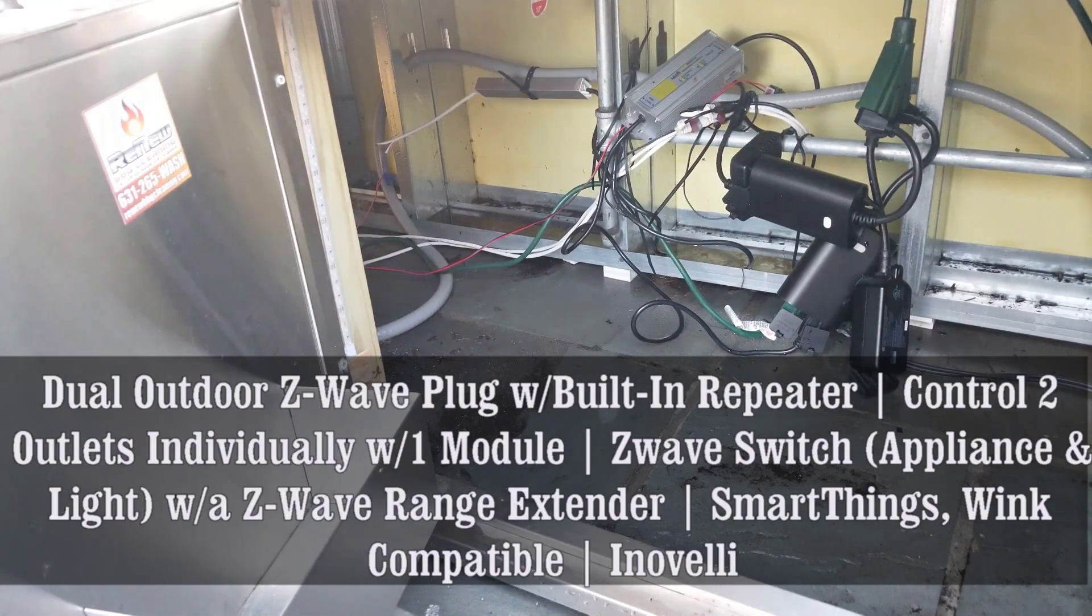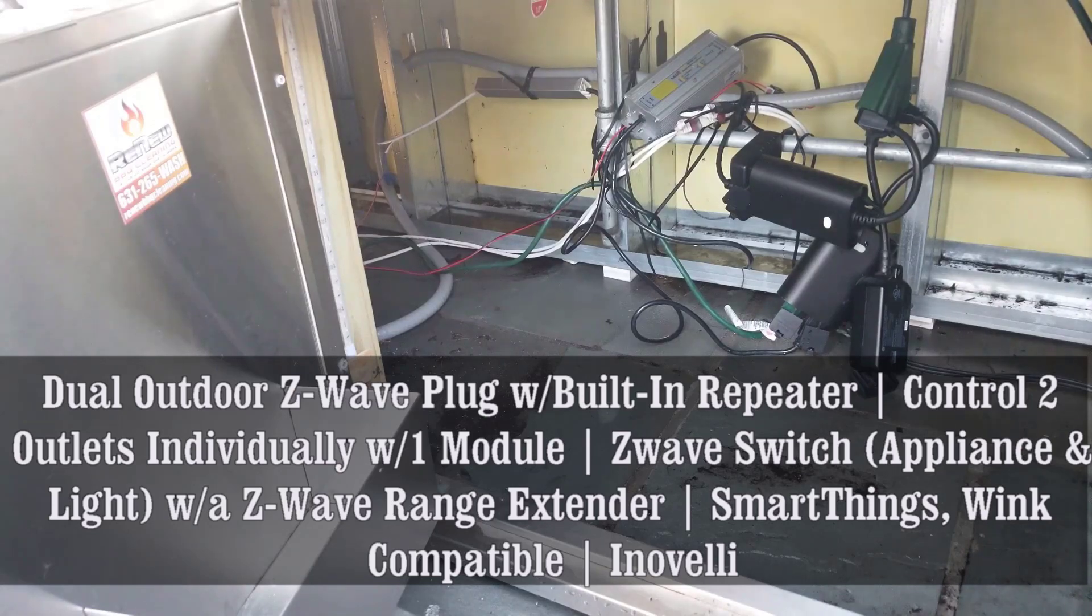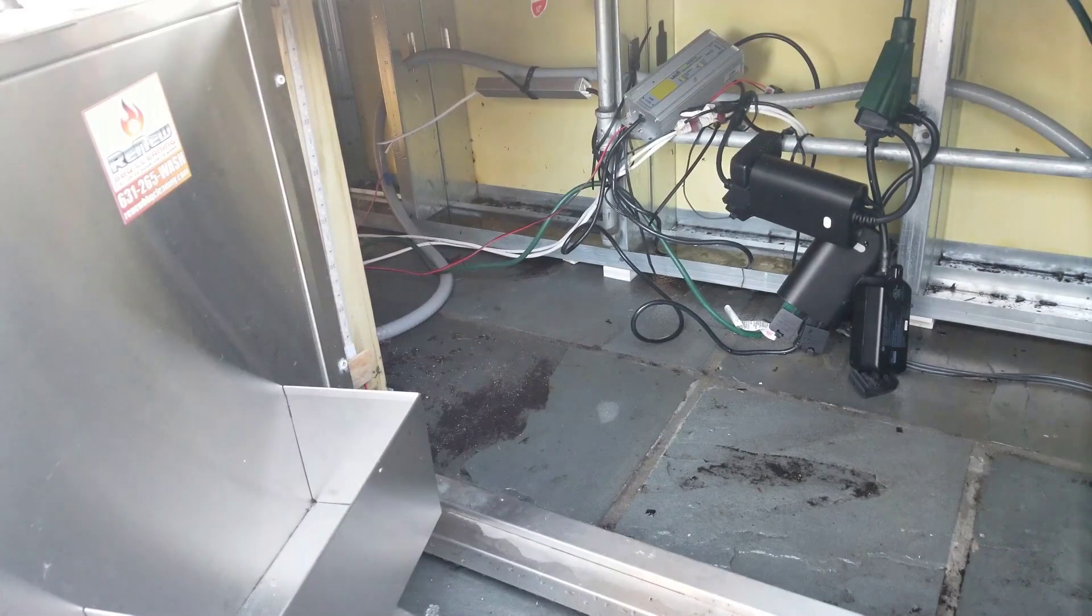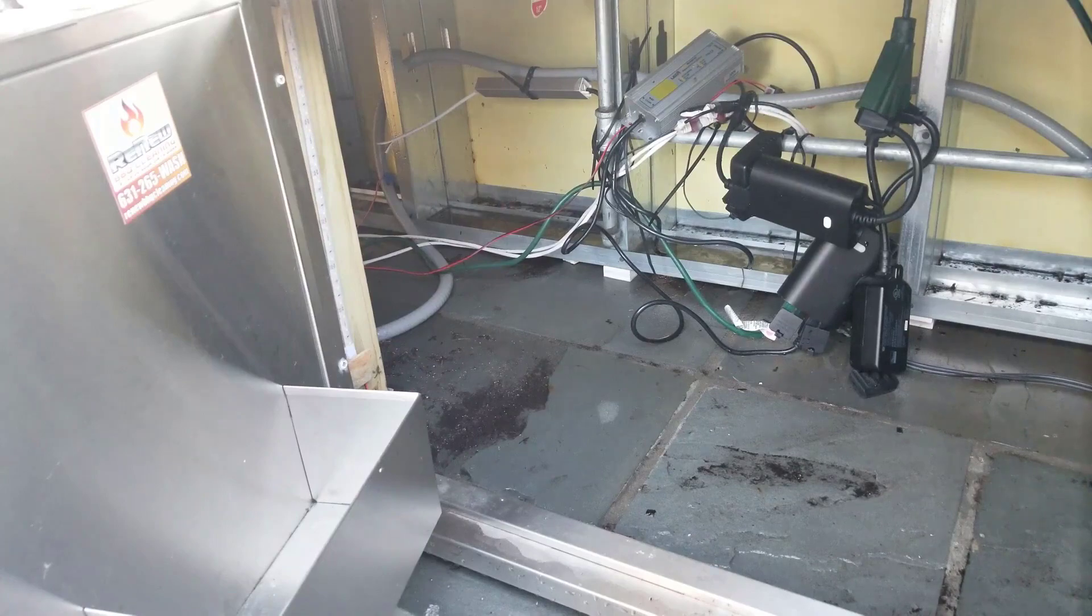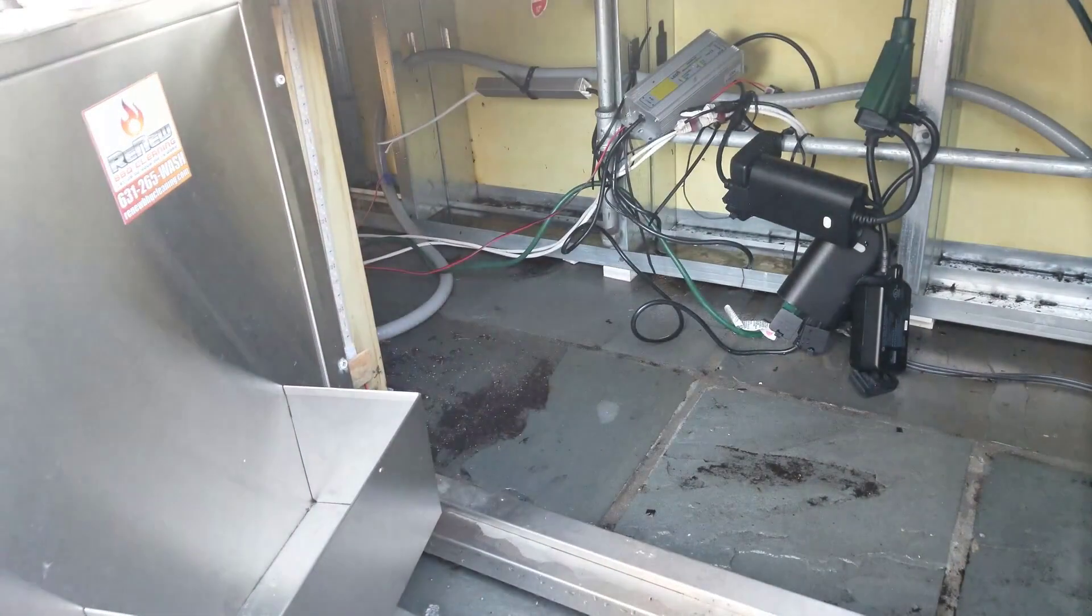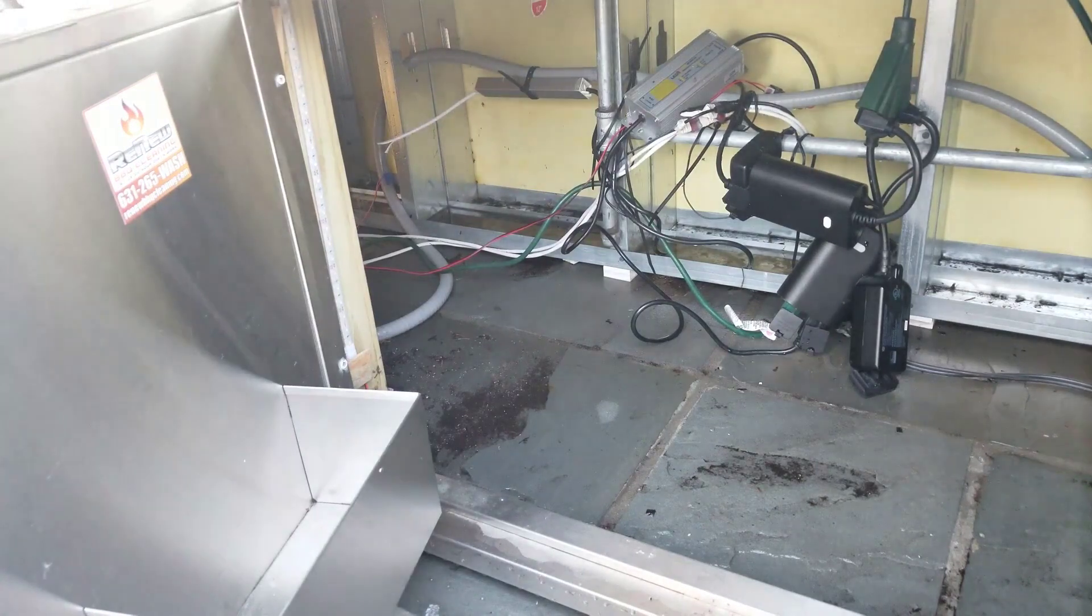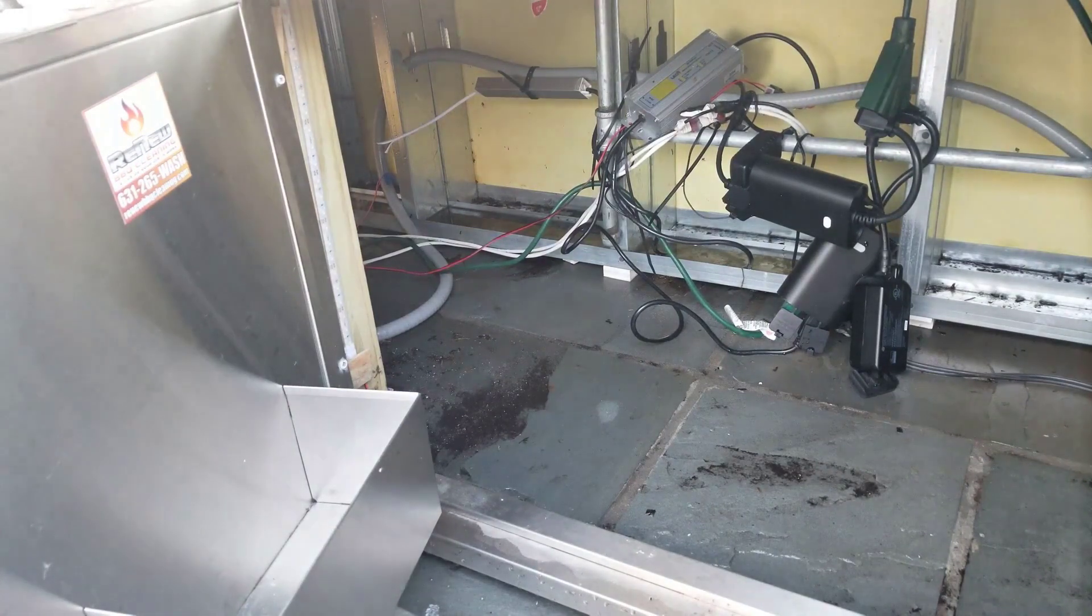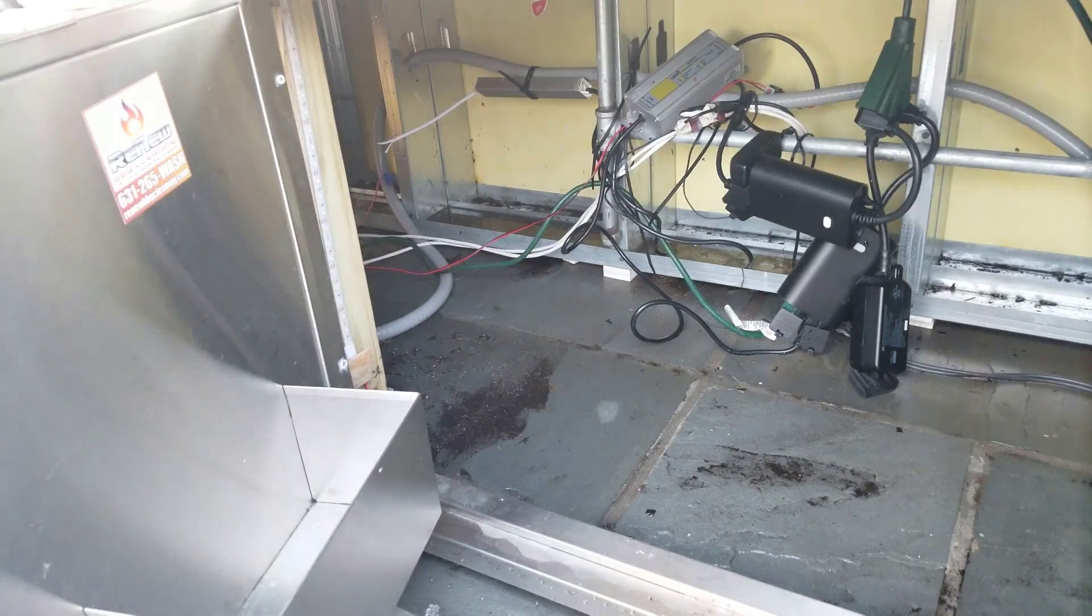I do that through using one of my smart switches. In this case I'm using the dual outdoor Z-wave plug with built-in repeater and has the ability to control two outlets individually, one module, and that's by Aeotec, which is a very nice product. I'll show the link to that in my video along with the picture. It's not exactly neat down there and we will clean it up, but I just wanted to give you an idea of what we're looking at.